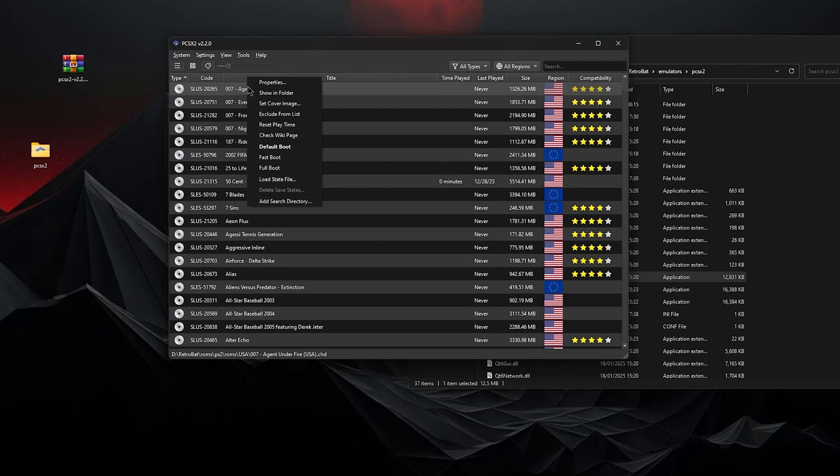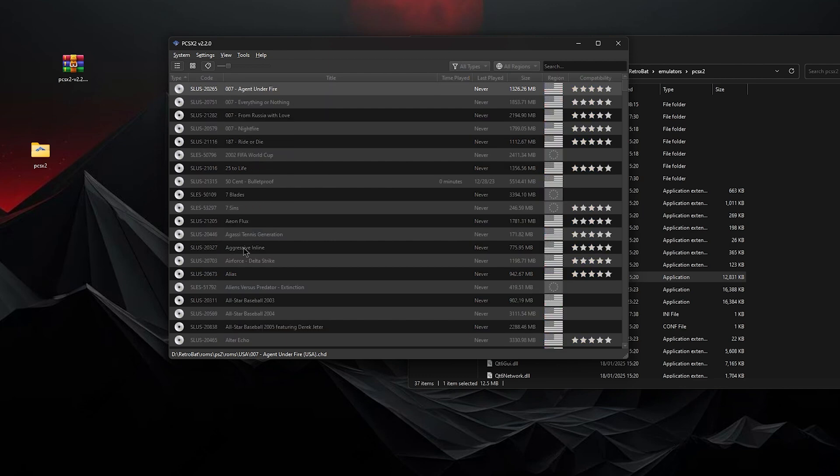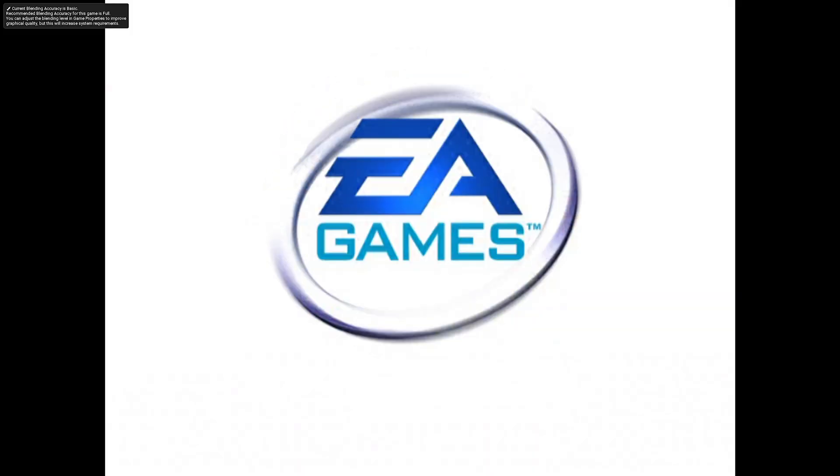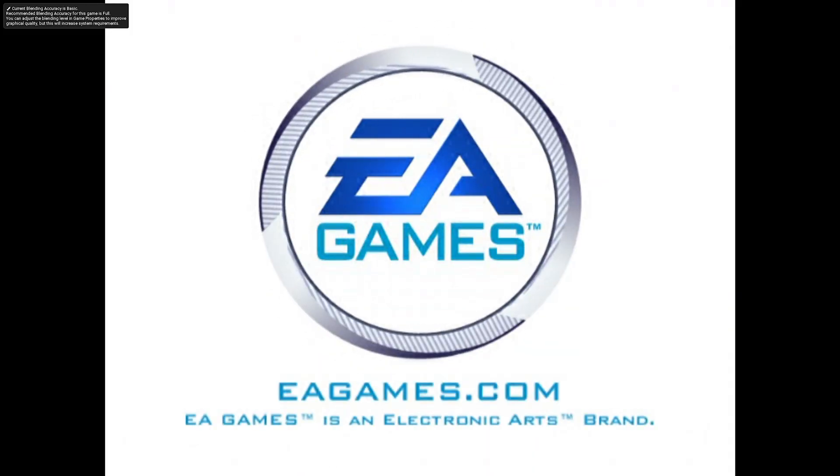Let me test the game first. Right click. So the very first one is Agent Under Fire. Right click, fast boot. And it works. I'm that confident. EA games. There you go. So that's how you get it to work.